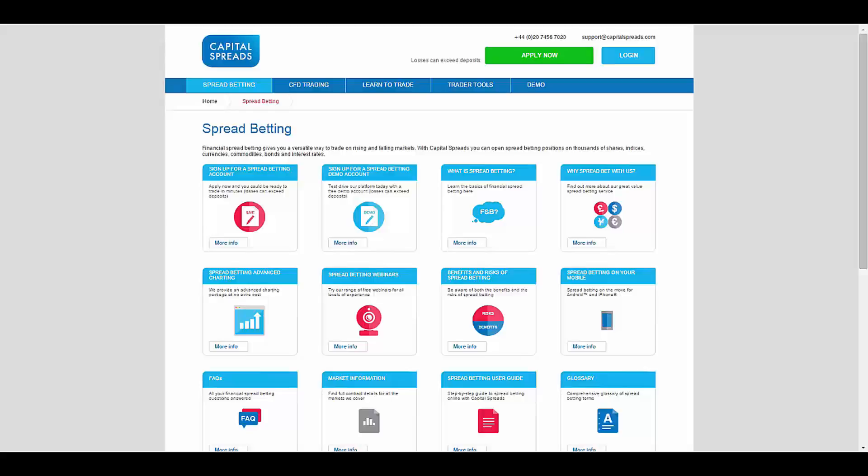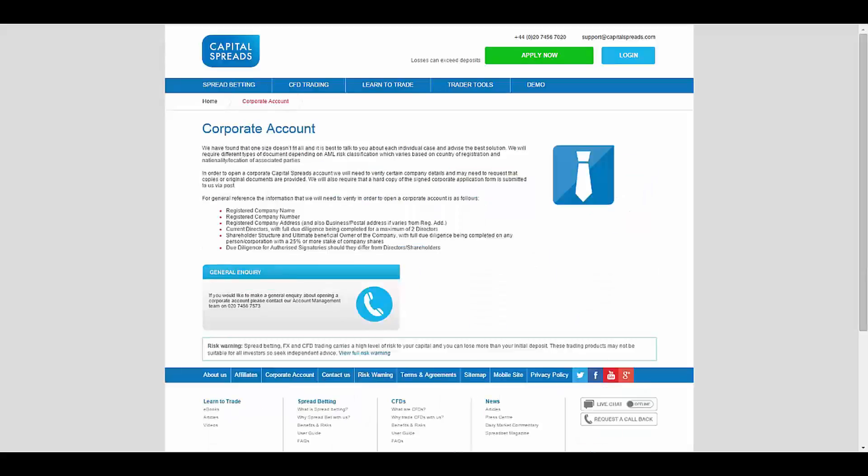You also can get webinars, tools, educational materials, as well as their mobile app. You also can open a corporate account,